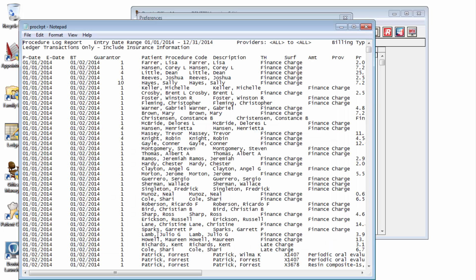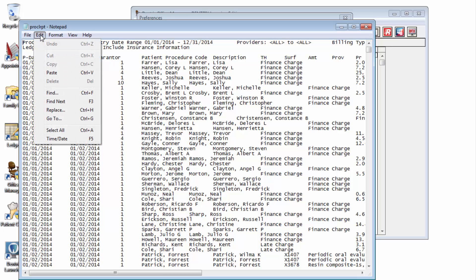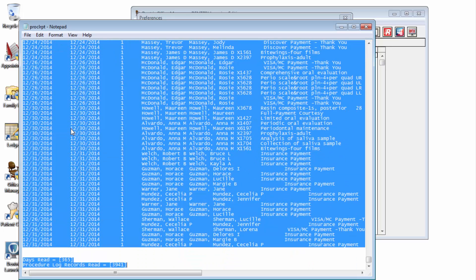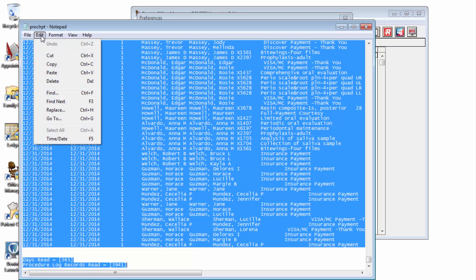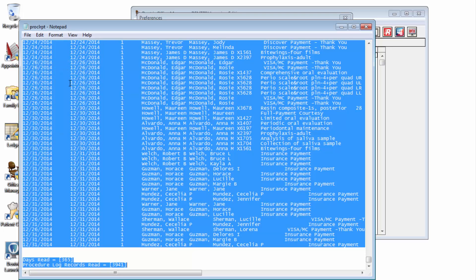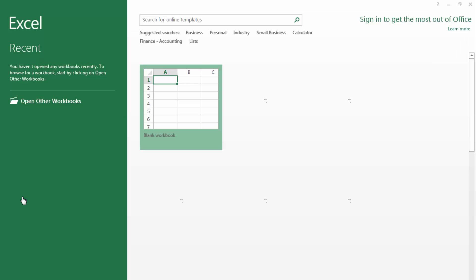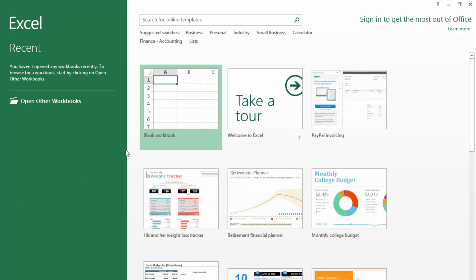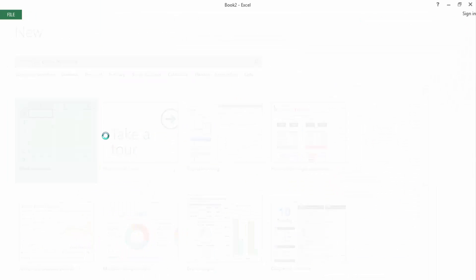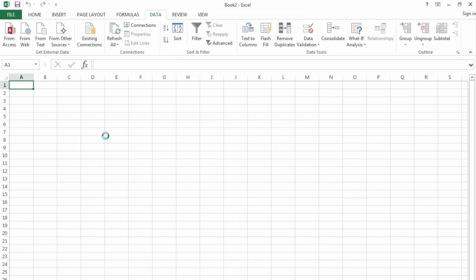With the information open in Windows Notepad, choose Edit, Select All, and then choose Edit, Copy. Next, open up Excel, or any other spreadsheet application if you have something different, and select Paste.